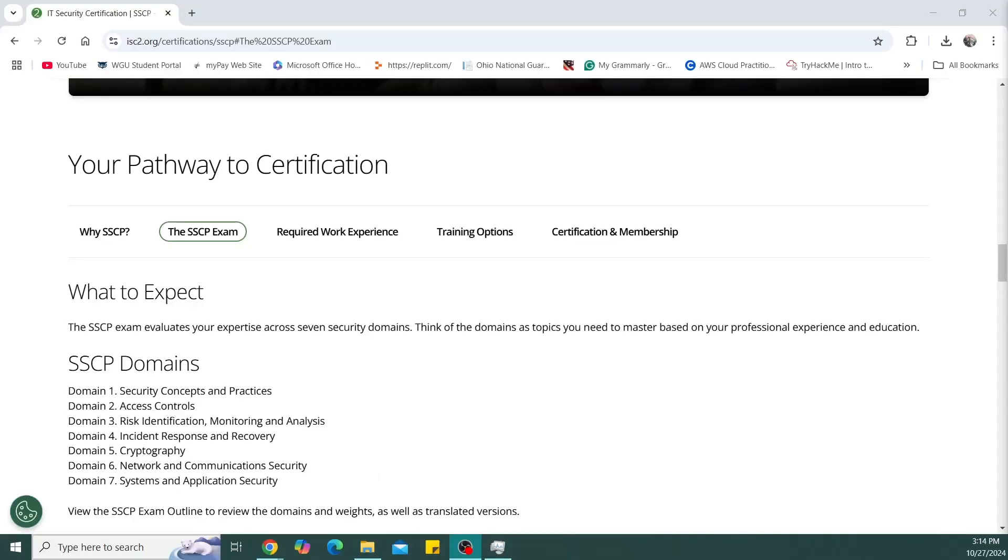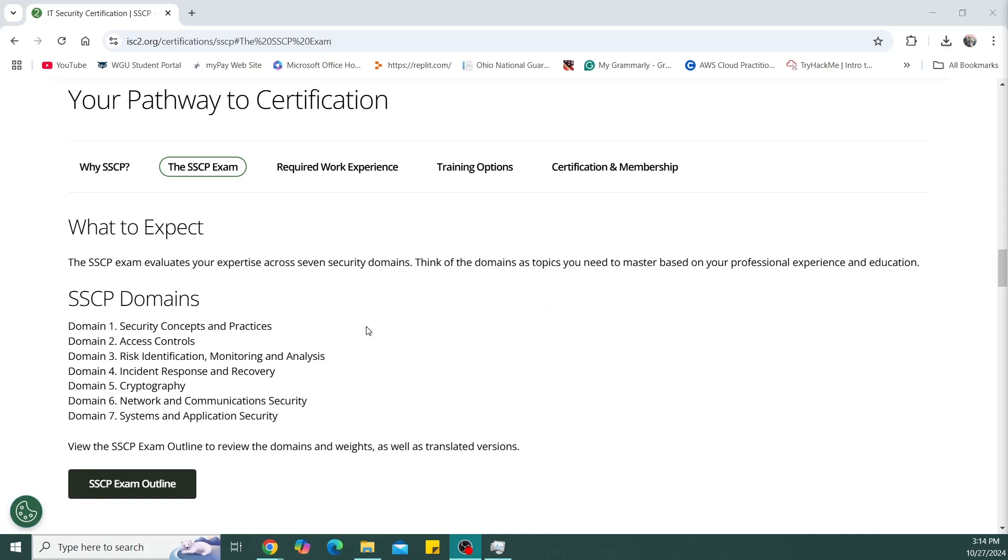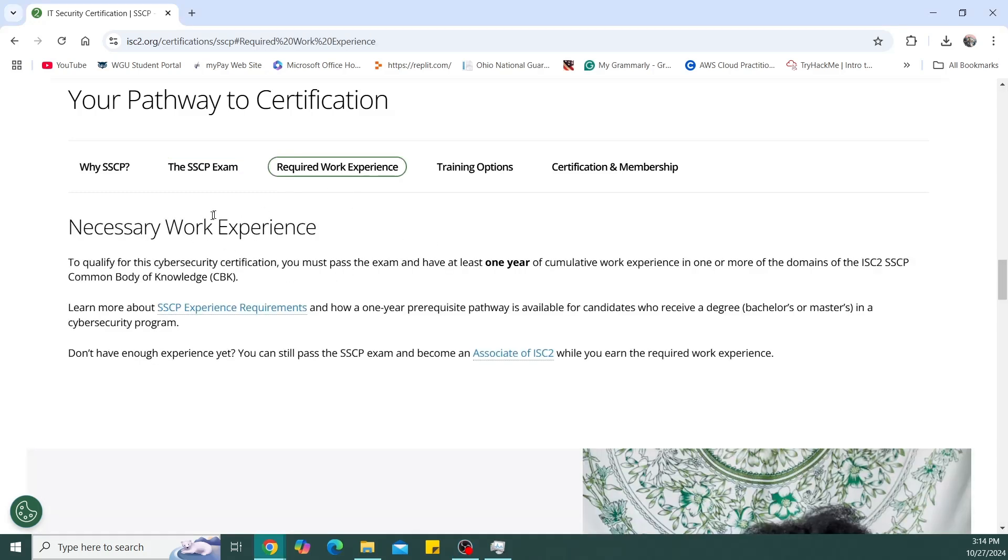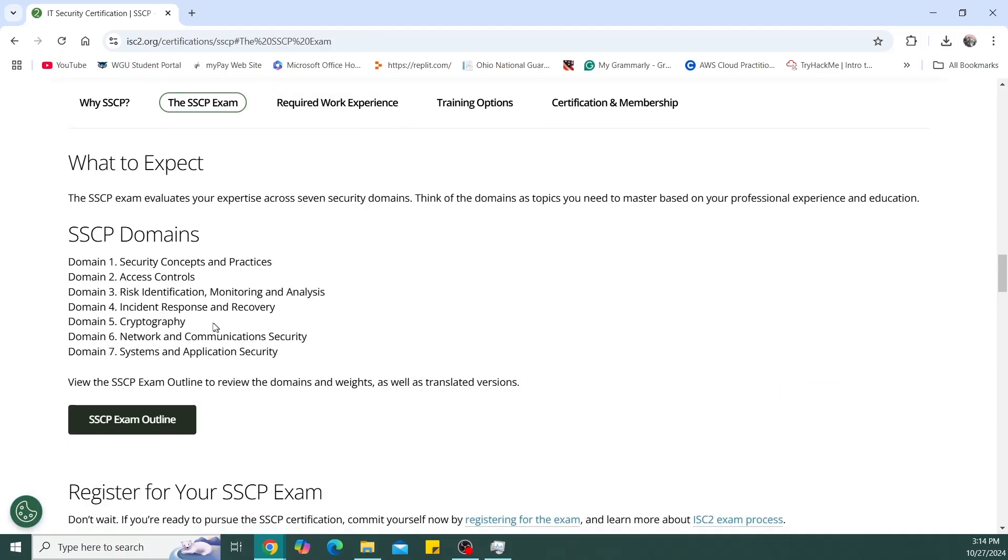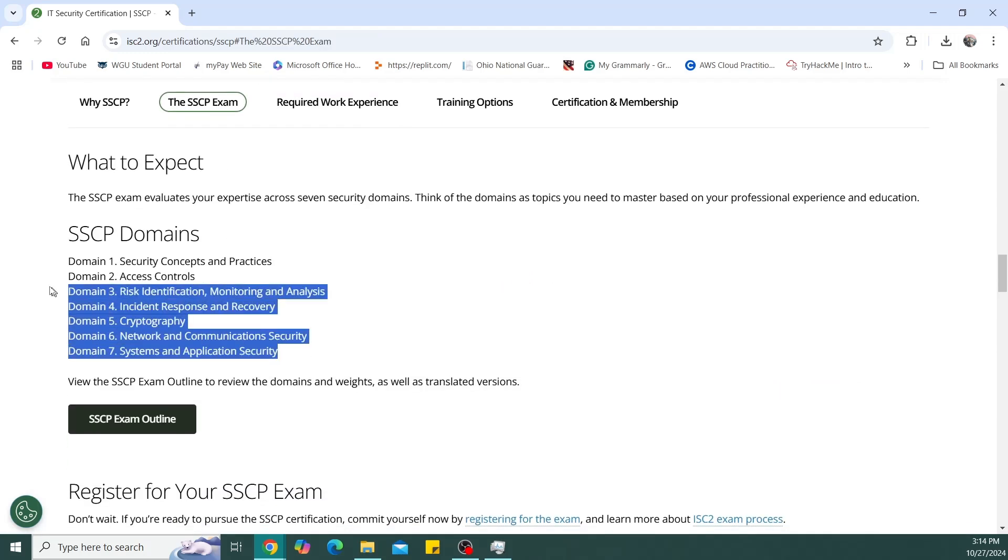Up next, I am currently working on the process of submitting an application for my certification. Technically, right now, I'm just an associate of ISC squared until you submit your application for certification. Basically, in that application, you have to include your qualifying work experience. For this certification in particular, you need one year of cumulative work experience in one of the domains, which would be right here.